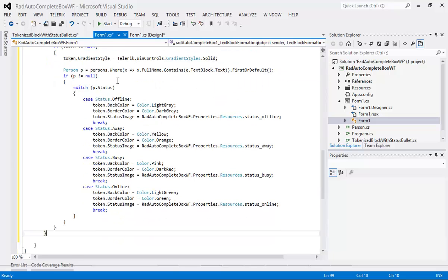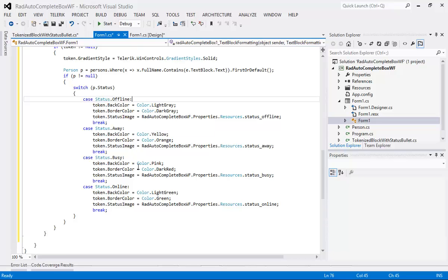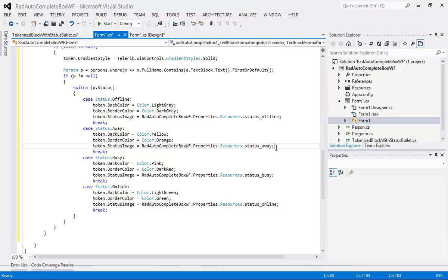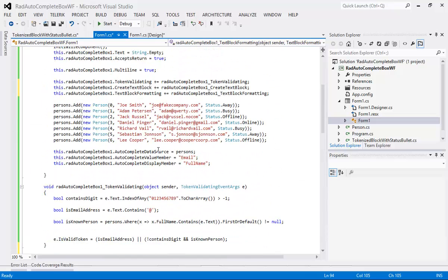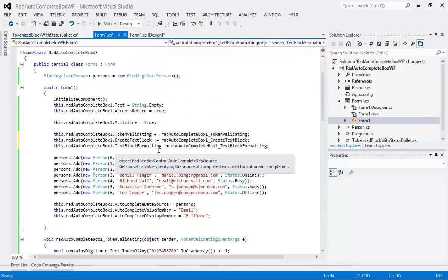If the person exists then we can use a simple switch statement that determines what type of back color, border color, and status image that's going to be set. And as you can see we have one set for offline, away, busy, and online. So let's just scroll back up to our persons where we can see this in action.